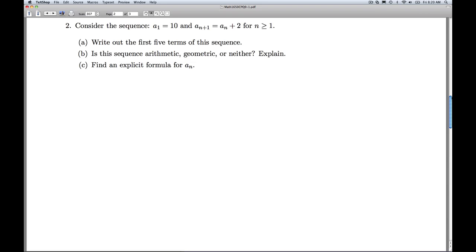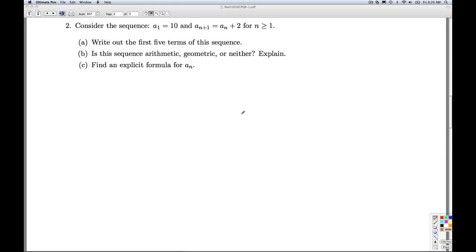At number two, we're given a sequence that's defined recursively. We're told that a₁ equals 10, and then to go from aₙ to aₙ₊₁ we're going to be adding 2, and that's valid for all n greater than or equal to 1.